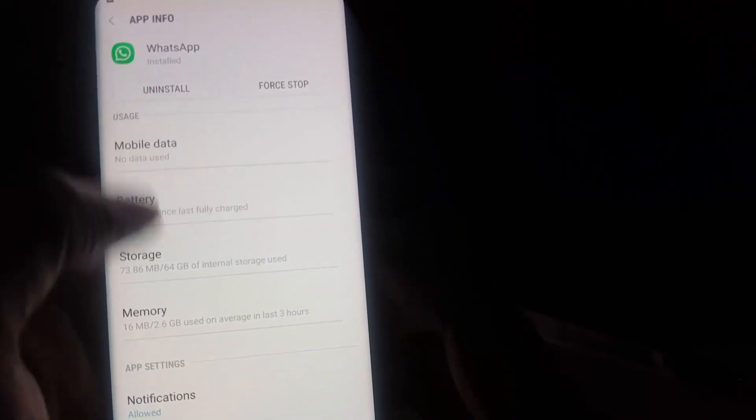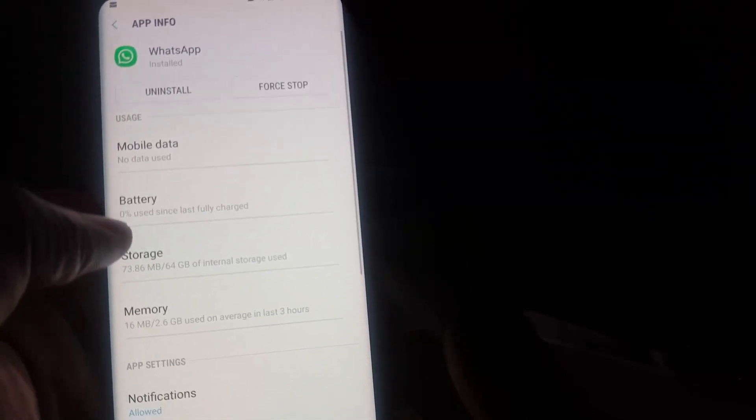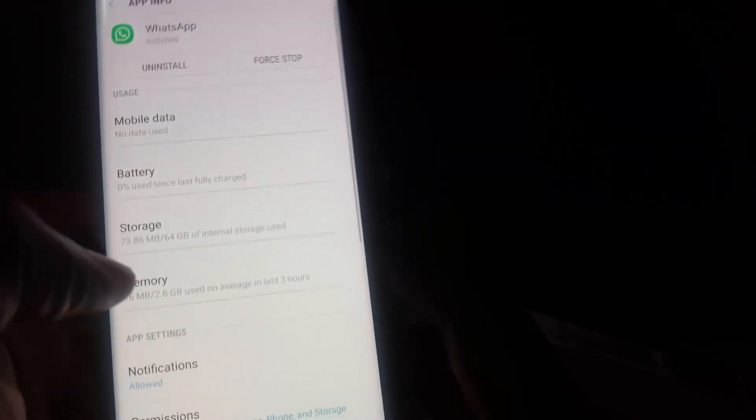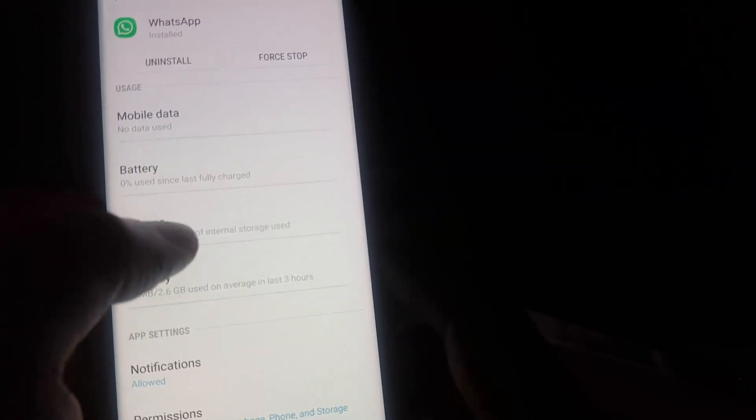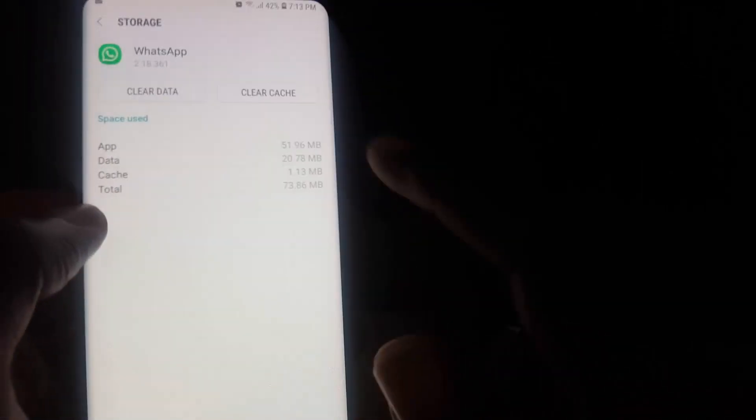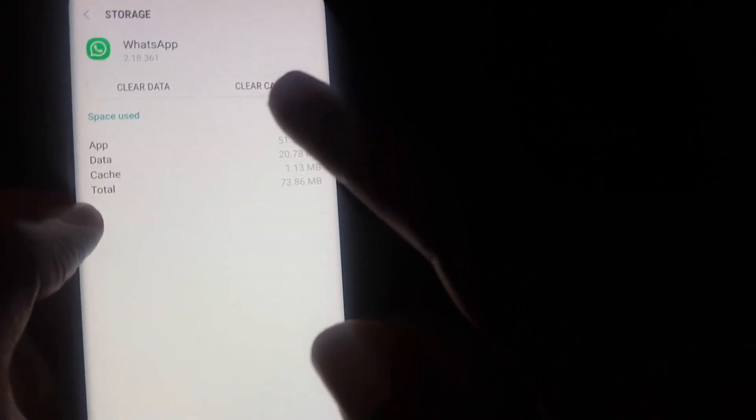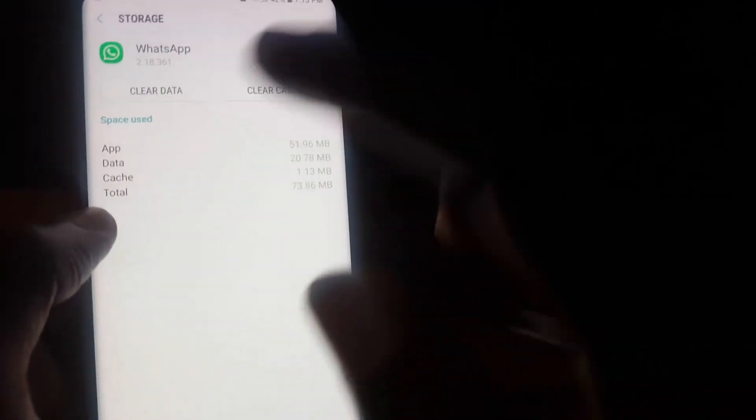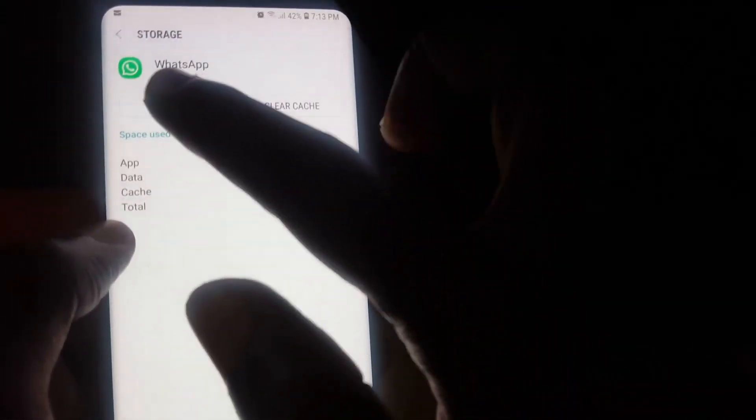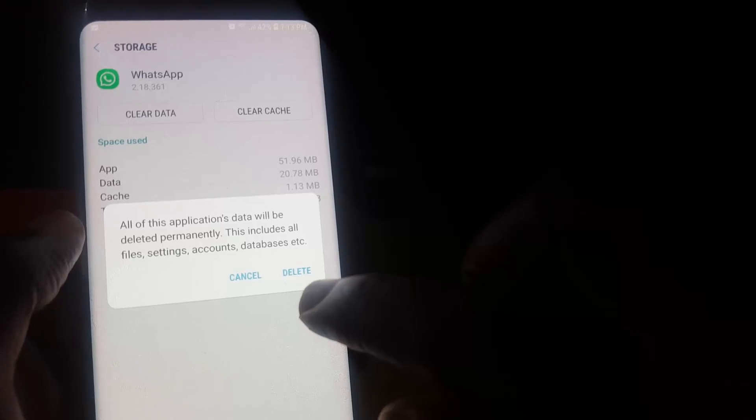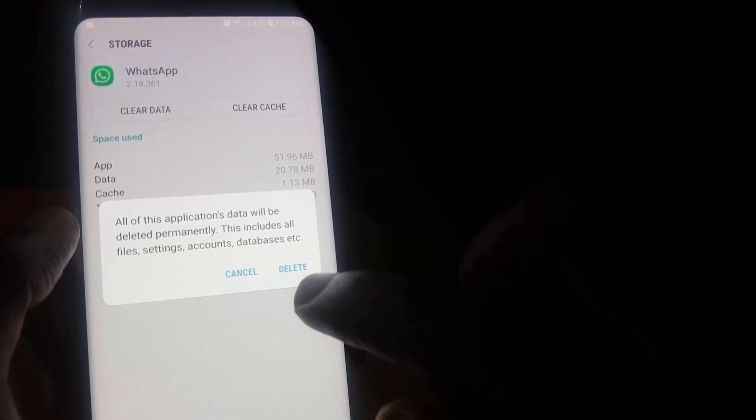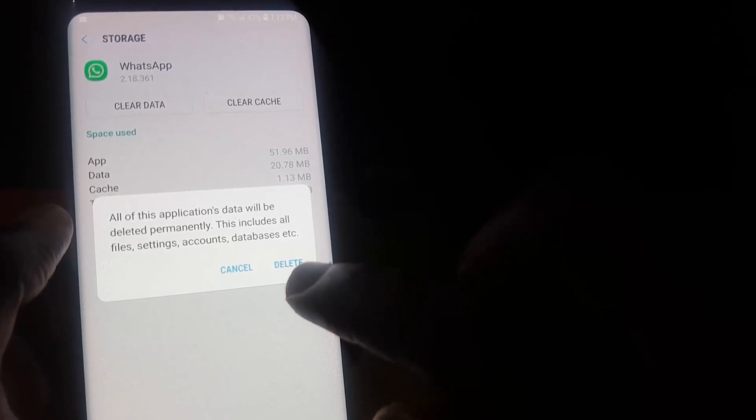A quick shortcut would be to go to Storage. Once you're in Storage, you have the option to clear cache or clear data. We're just going to go ahead and clear the data. It says be warned that this is going to basically delete your data permanently.